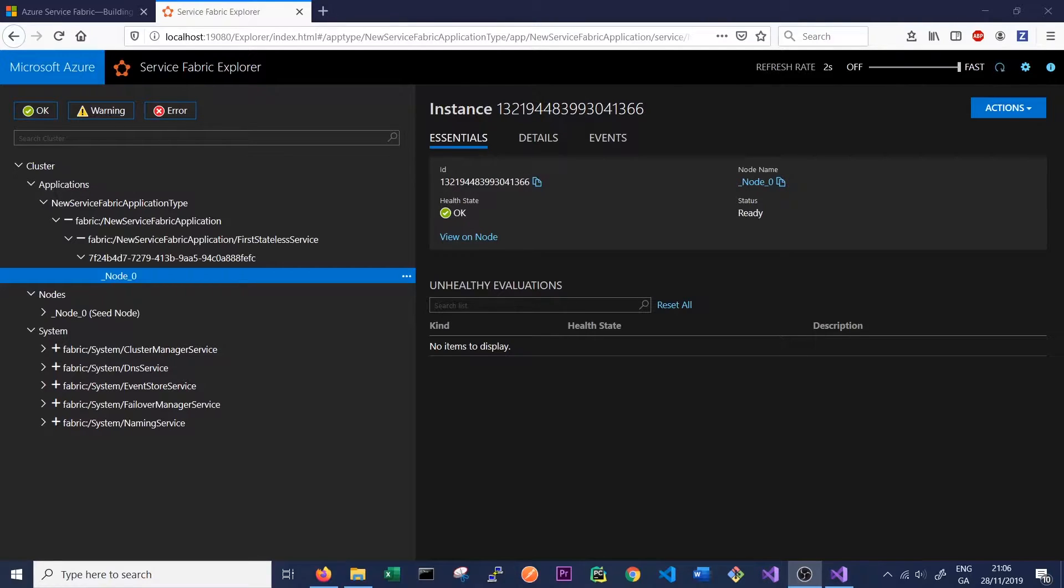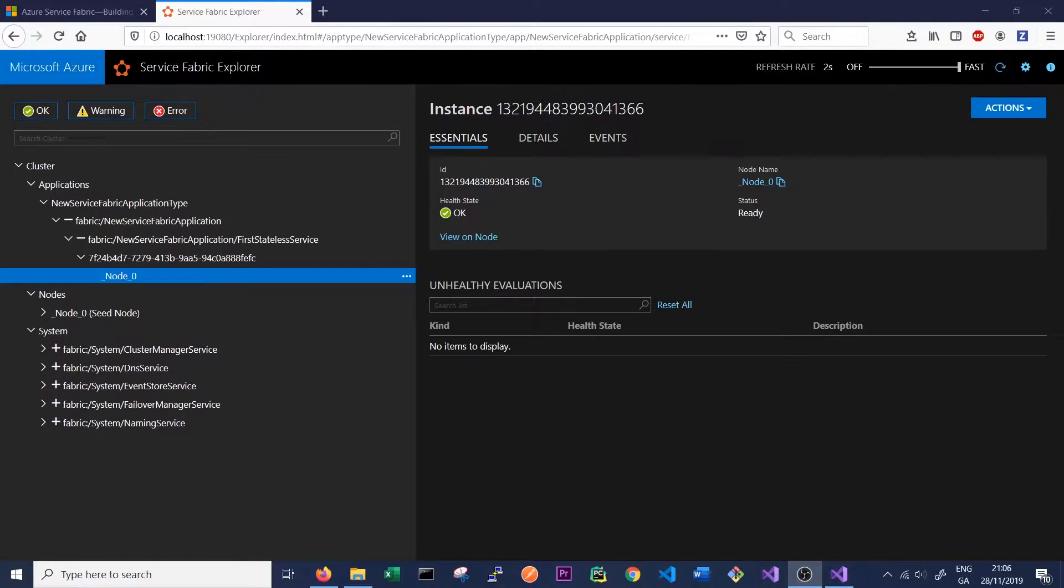As our services are stateless, we don't have to worry about passing state between our replicas and keeping state the same. We'll have a look at how this works with stateful services in a future video.